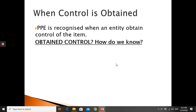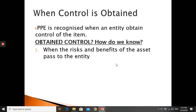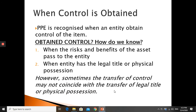How do we know that the entity has obtained control? First, we look at the transfer of risk and benefit of the asset to the entity. Secondly, where the entity has the legal title or physical possession. These are guidelines to identify whether control is obtained or not. However, sometimes the transfer of control may not coincide with the transfer of legal title or physical possession — meaning the entity can have the risk and reward related to the asset even if the asset doesn't legally belong to them.